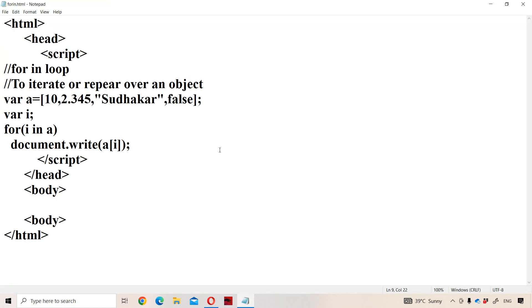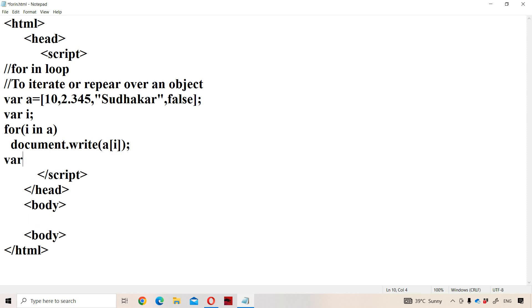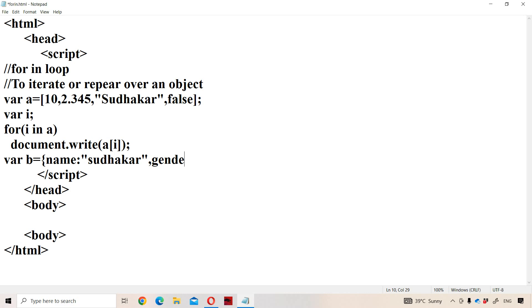Now let us see with the help of an object. Let us declare an object now where the name of the object is B. B is equal to... Object means it contains key value pair. Let the first key is name, colon, let the name is Sudhakar. So here what is the key value - key means name, value means Sudhakar. Let us have another key, let the key is gender: male. In JavaScript we can enclose the string within double quotation or single quotation also. So next one is, let the roll number, let the roll number is 72. So roll number means key, value means 72.